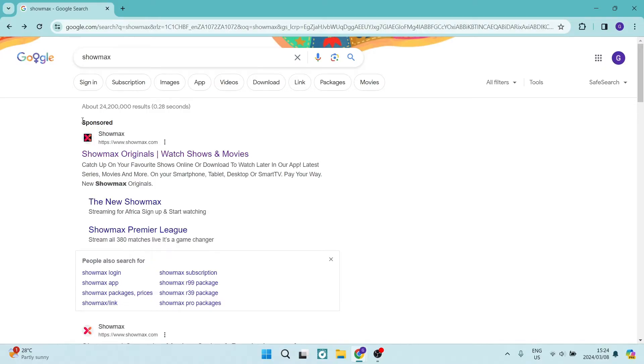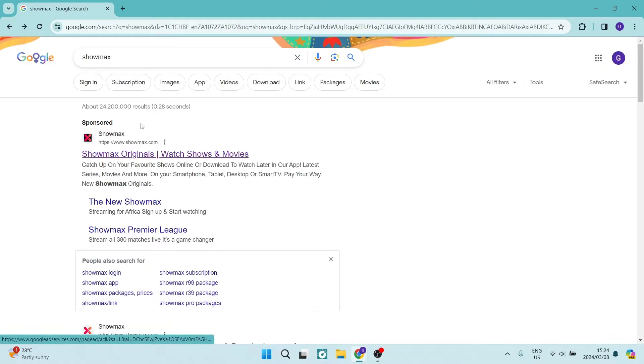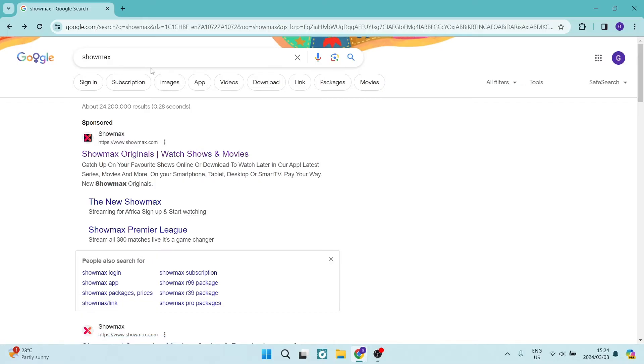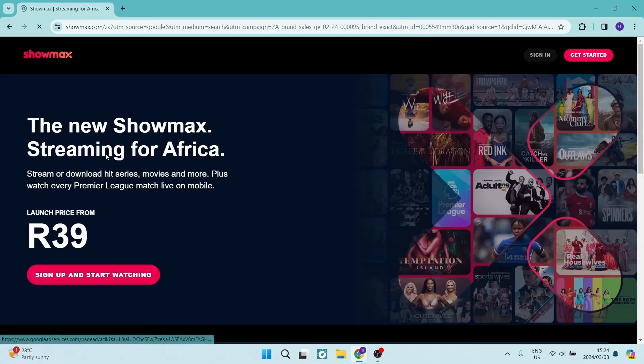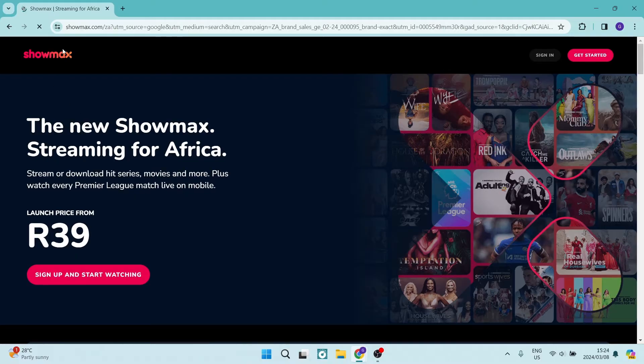The first thing you want to do is log in to a web browser of your choice on your laptop and type in Showmax — it'll most likely be the first result.